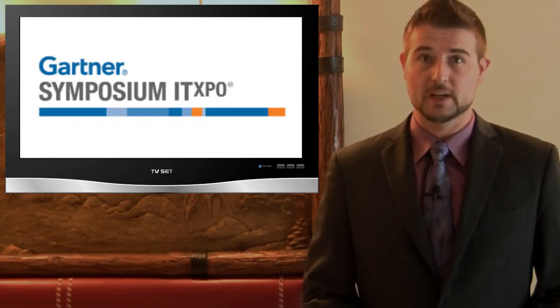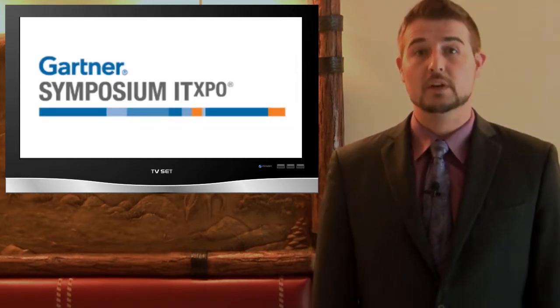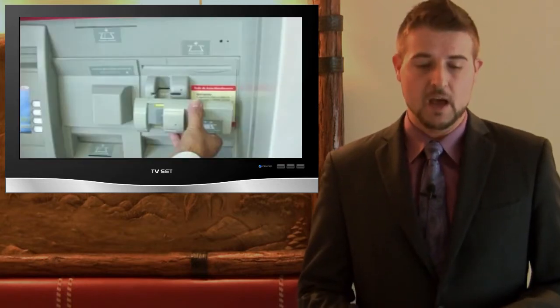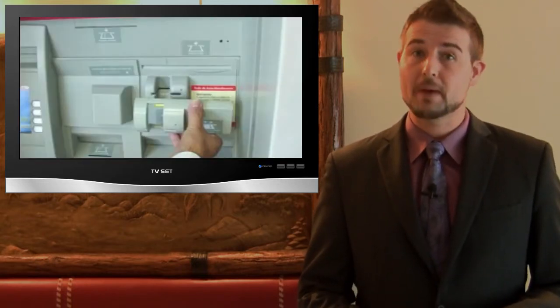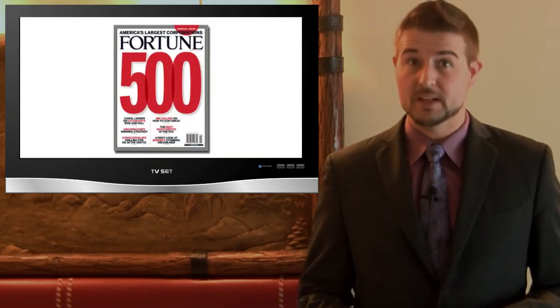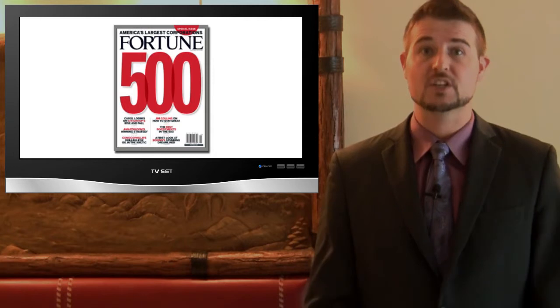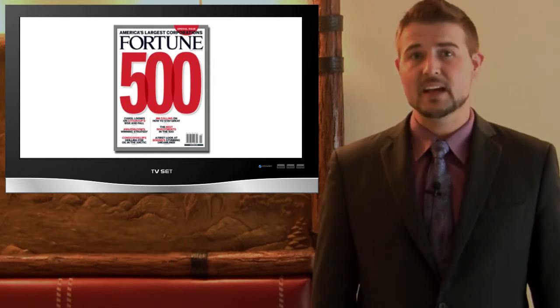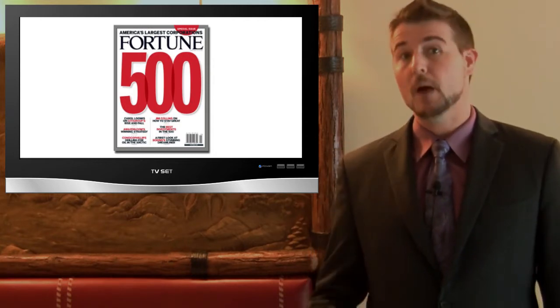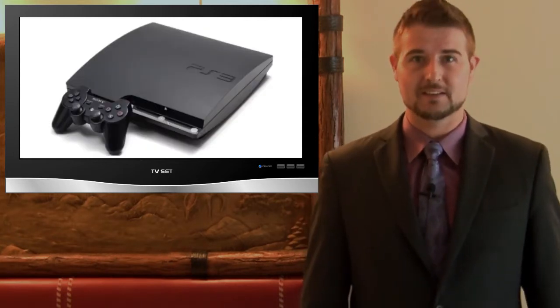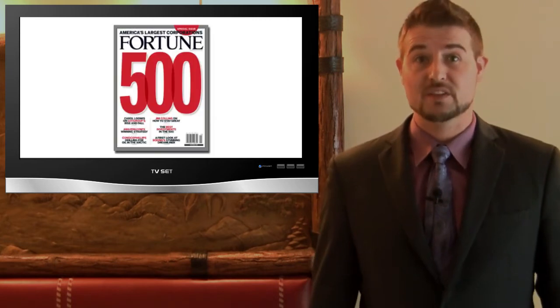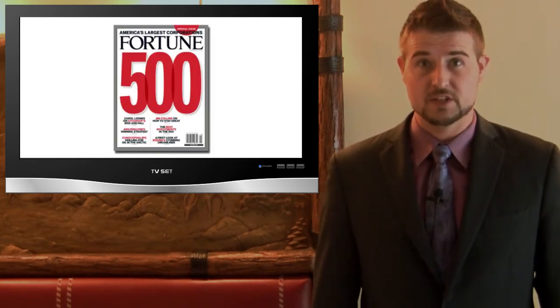This week I'm at Gartner's IT Expo, so I'm going to make this episode quick. Today we're going to cover some hardware hacks, a story about many Fortune 500 companies being breached, and finally an interesting hack on a popular gaming system. I'll start with the Fortune 500 breaches.